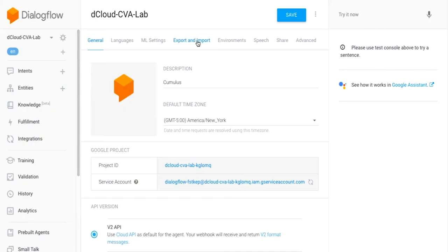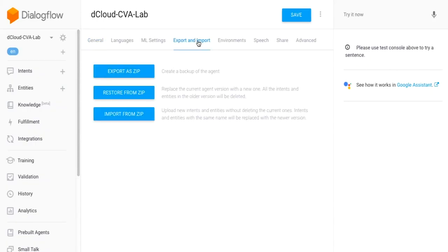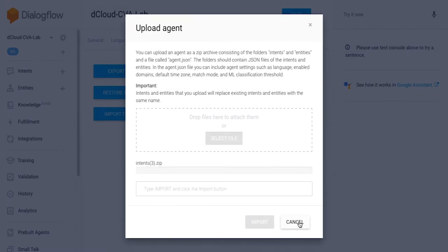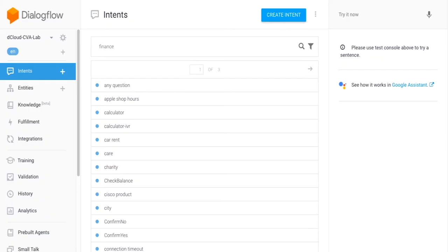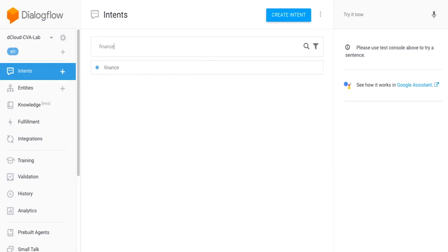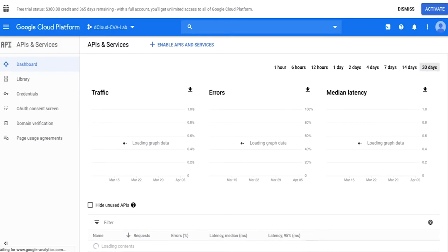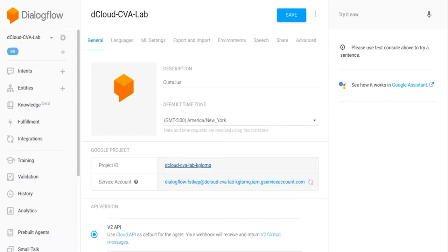Cisco dCloud is excited to announce the Cisco Customer Virtual Assistant demonstration is now available. The CVA feature enables an Interactive Voice Response (IVR) platform to integrate with cloud-based speech services. It's transformational.